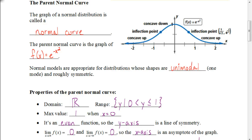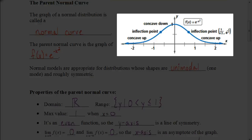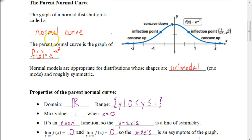Here's the graph of a normal curve. The parent function for this graph is f(x) equals e to the negative x squared. Normal models are appropriate for distributions whose shapes are what we call unimodal. The prefix 'uni' means one, and 'modal' relates to mode. So unimodal is where there's one mode, and if the graph is roughly symmetric, then it's going to be a normal distribution or normal model.